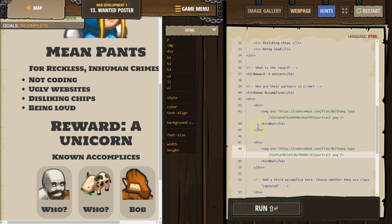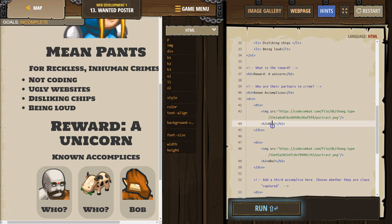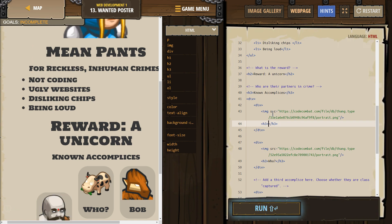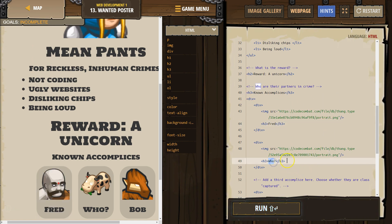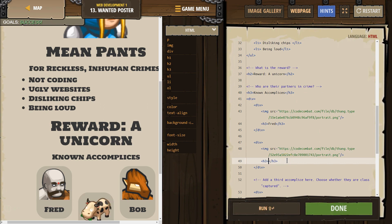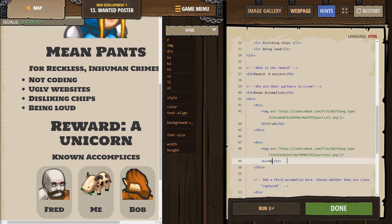Choose the first accomplice name — Fred. And then the cow's name is Meg. Definitely.